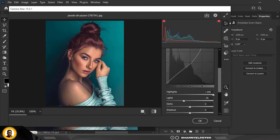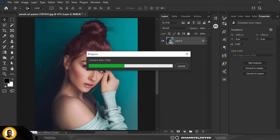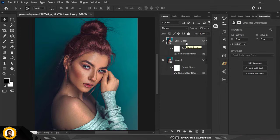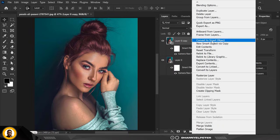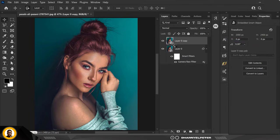That sums it all up. When I'm done I'll click OK. You can see the transformation from where we were and where we are currently. I'm going to duplicate this layer with Control+J and convert this to a smart object. This is the second phase of this effect.